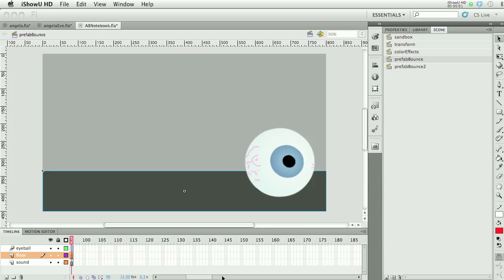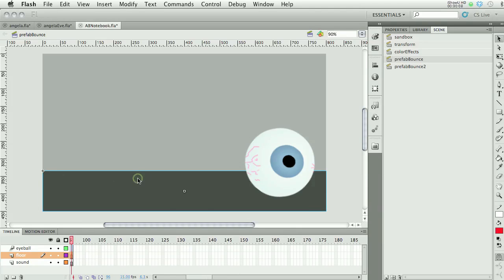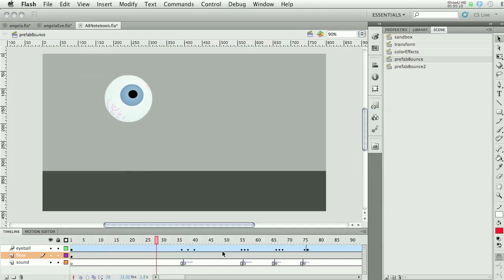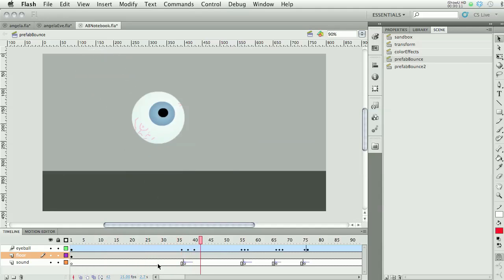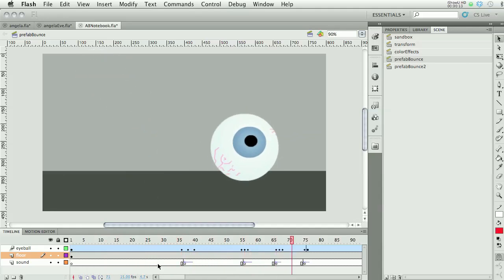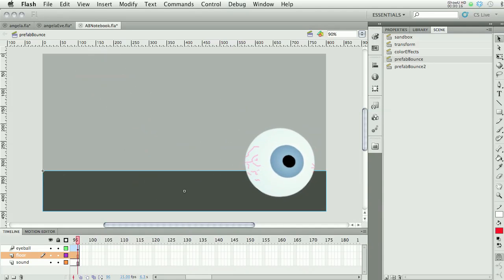Today we're going to experiment with prefab motion. One of the classic animation things you might want to do is a bounce, and Flash has a nice bounce built in — that's what our exercise is going to be today.